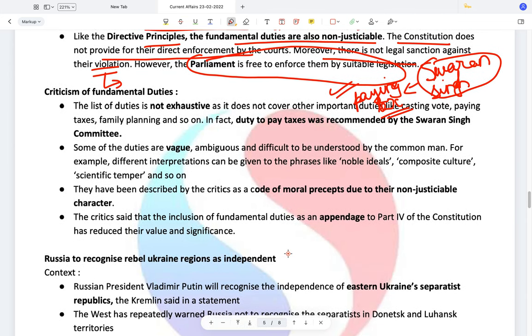The Swaran Singh Committee, which recommended the fundamental duties, also held that the government should make paying of taxes a fundamental duty and suggested punishments for those not paying taxes. However, the government did not implement this. There are also criticisms of fundamental duties: the duties given are not exhaustive — it does not cover important duties like paying taxes, casting votes, and family planning.